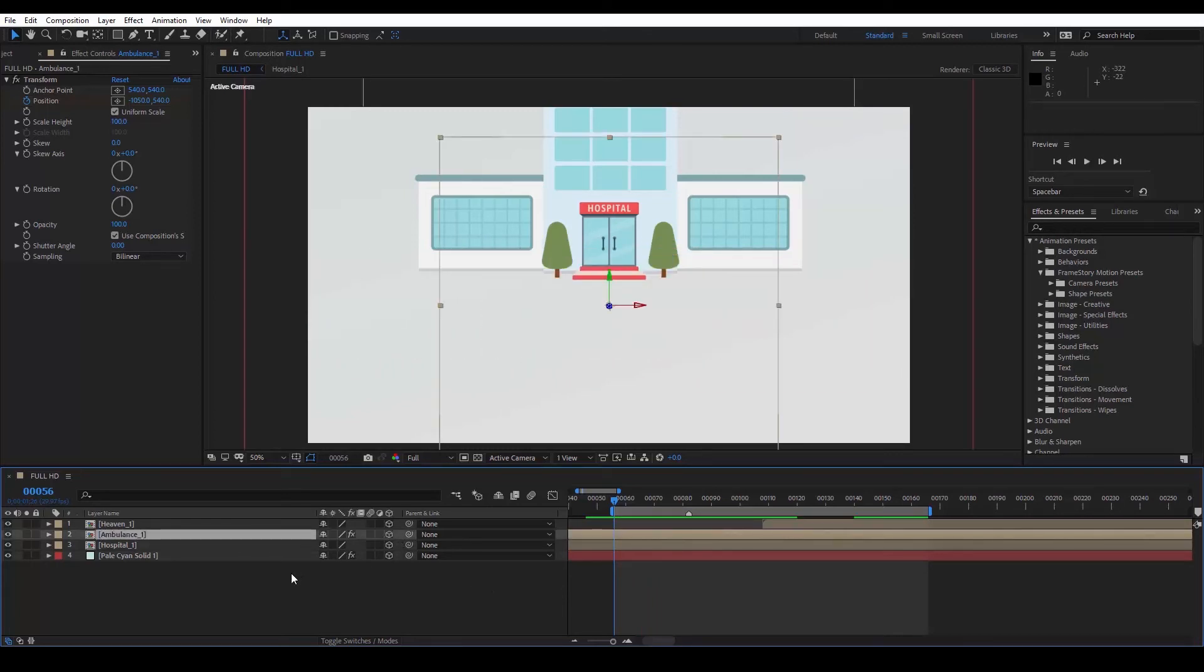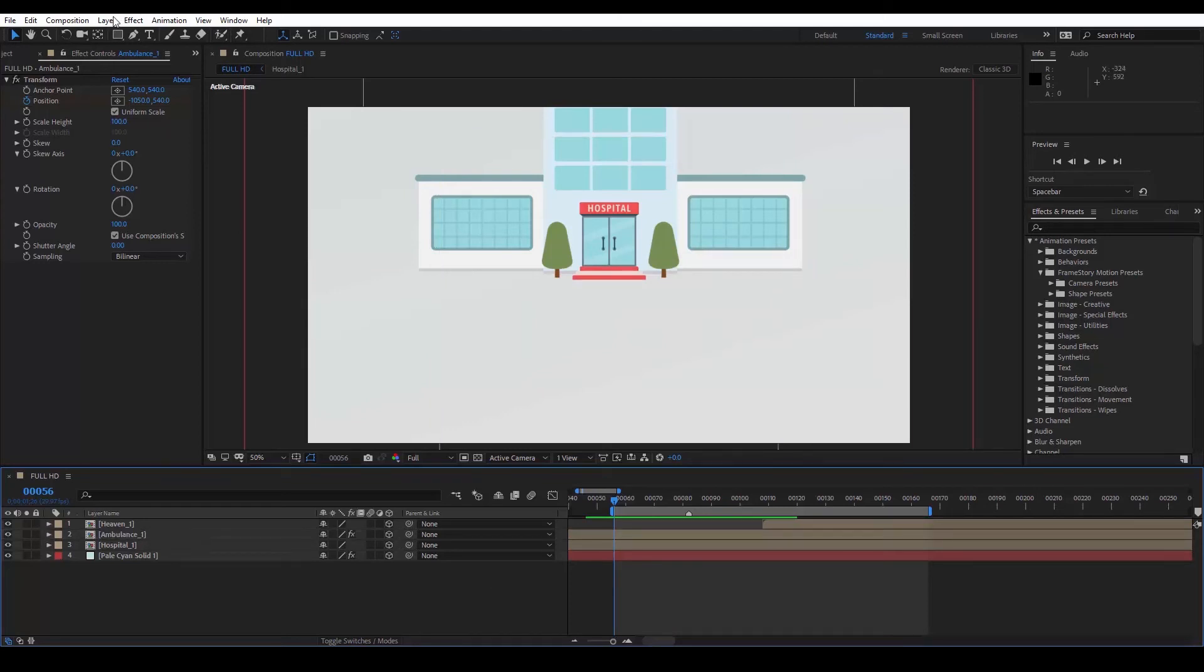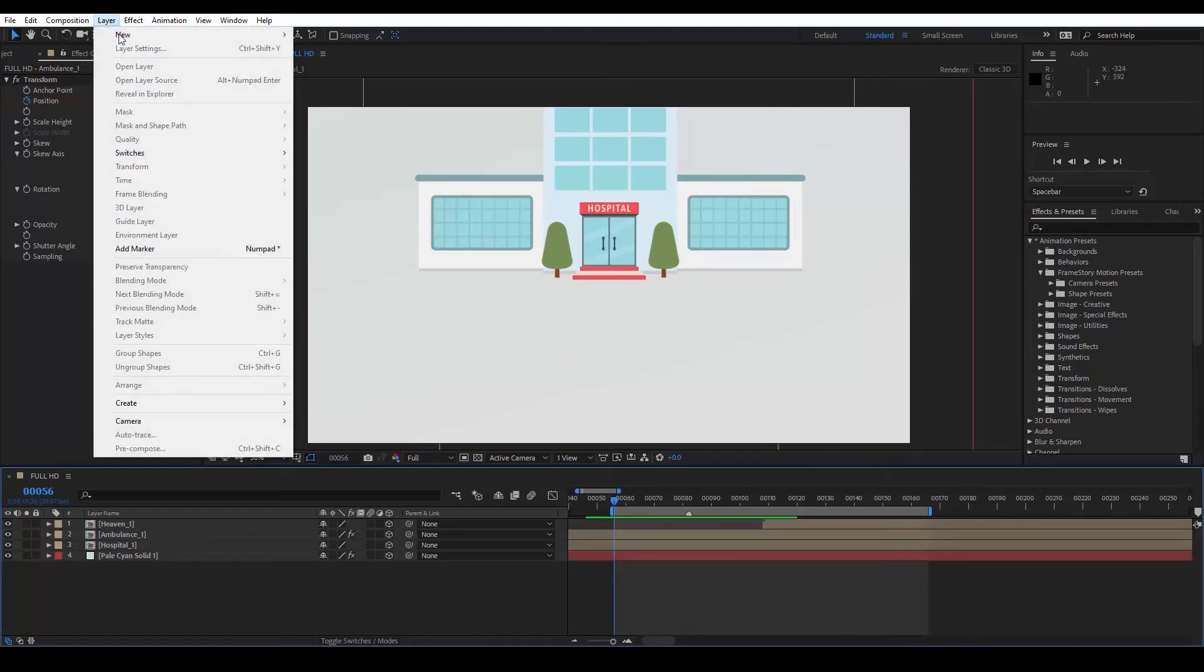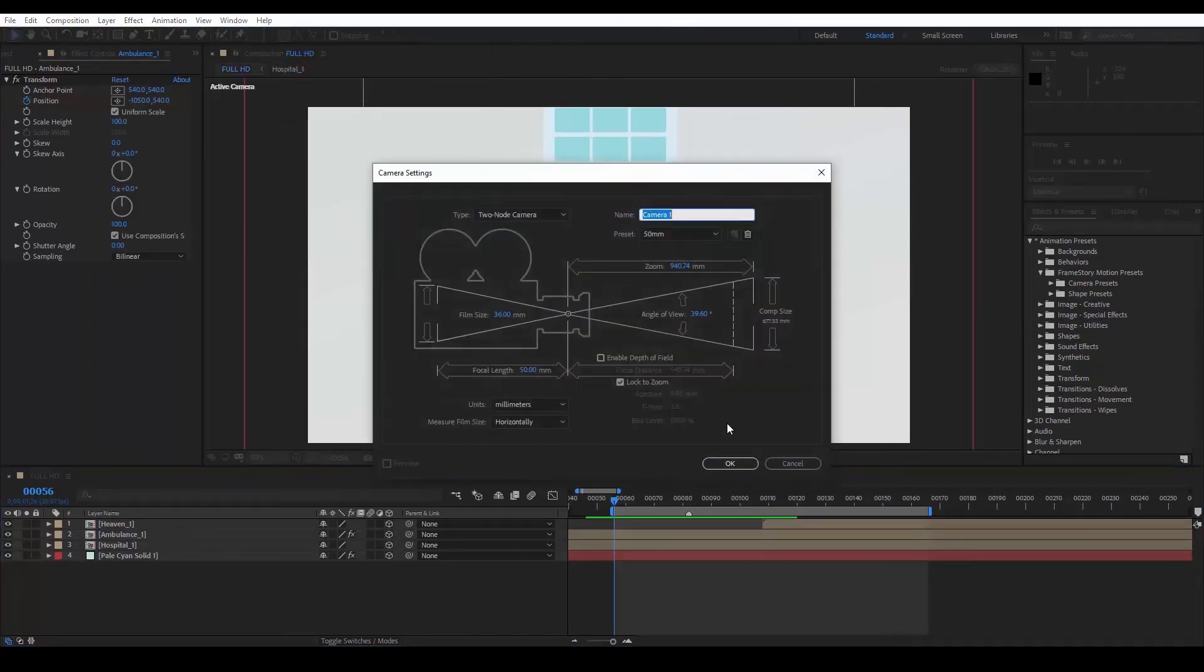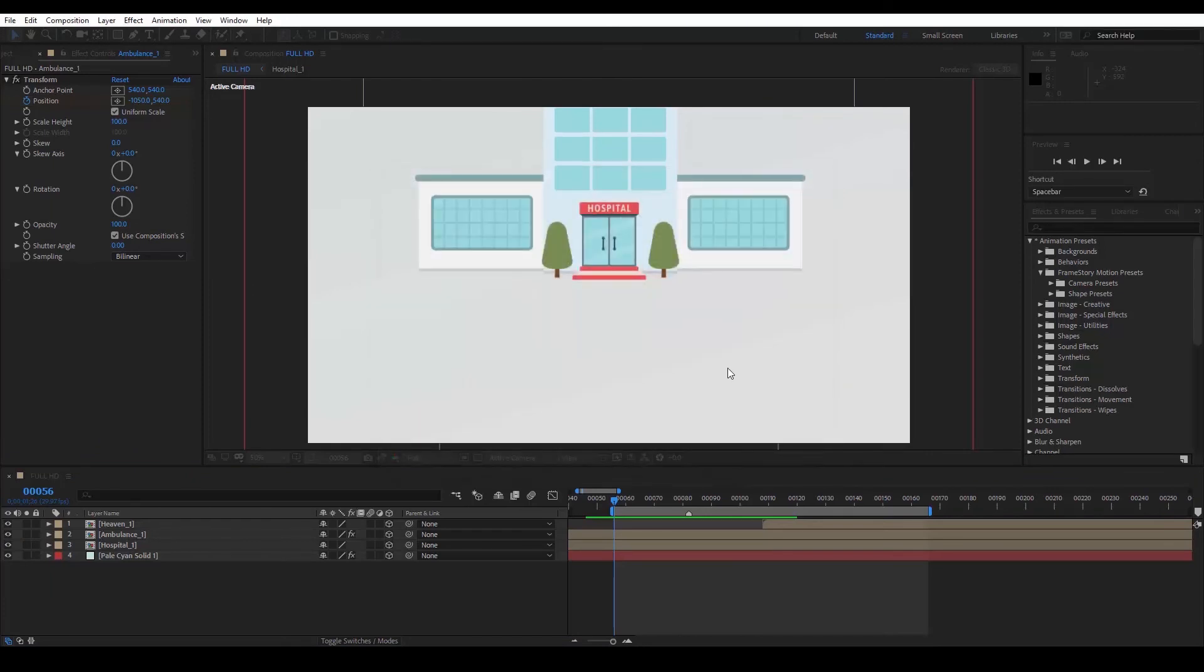Create a camera, to which we can apply a camera preset. We go to Layer, New, Camera, select any settings we want, and press OK.